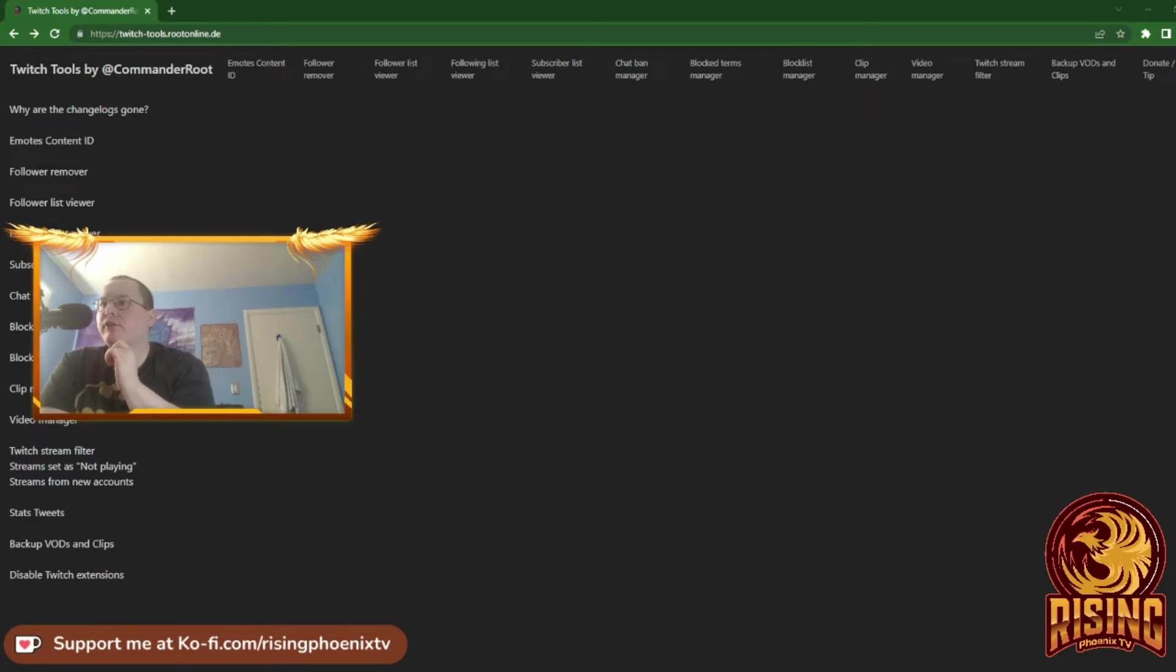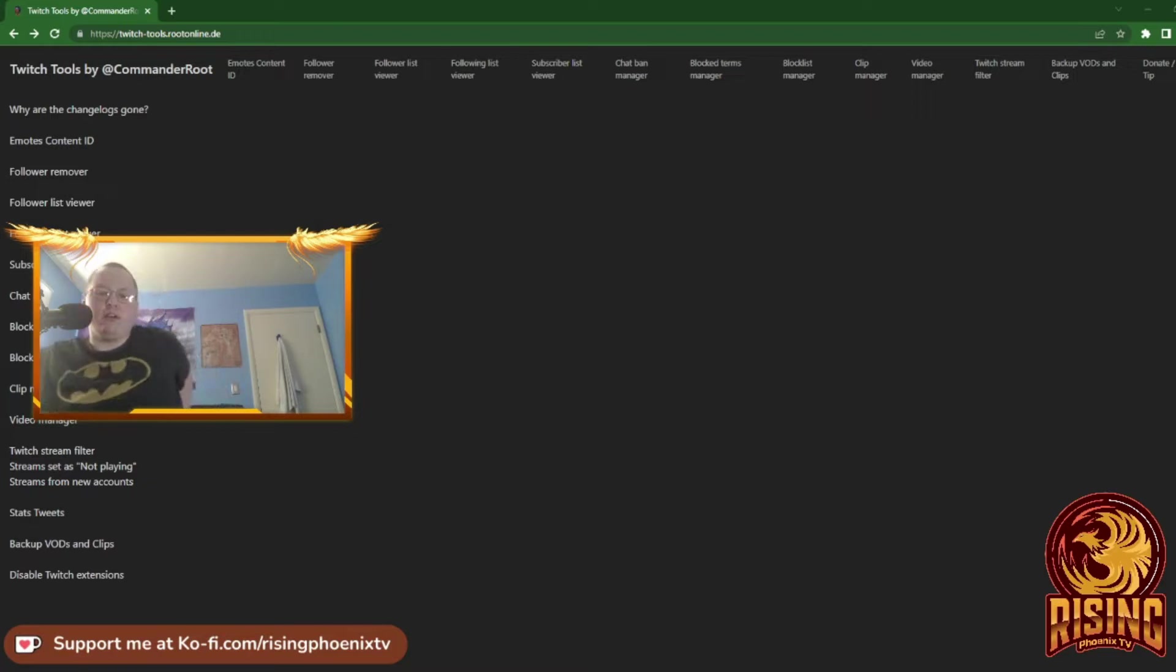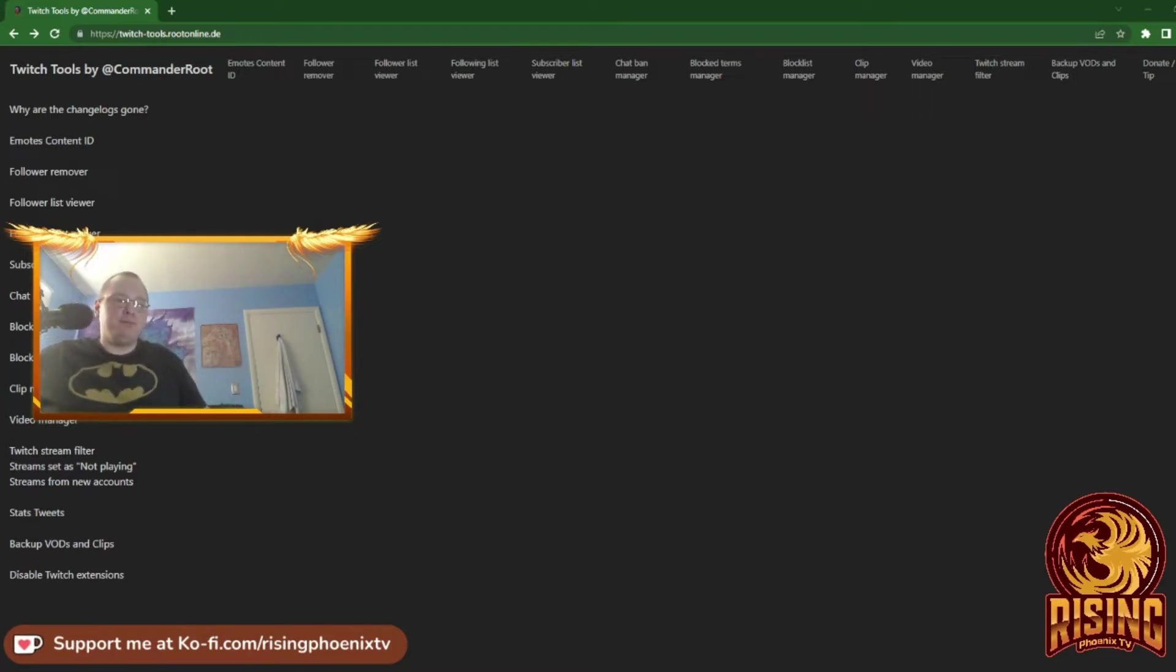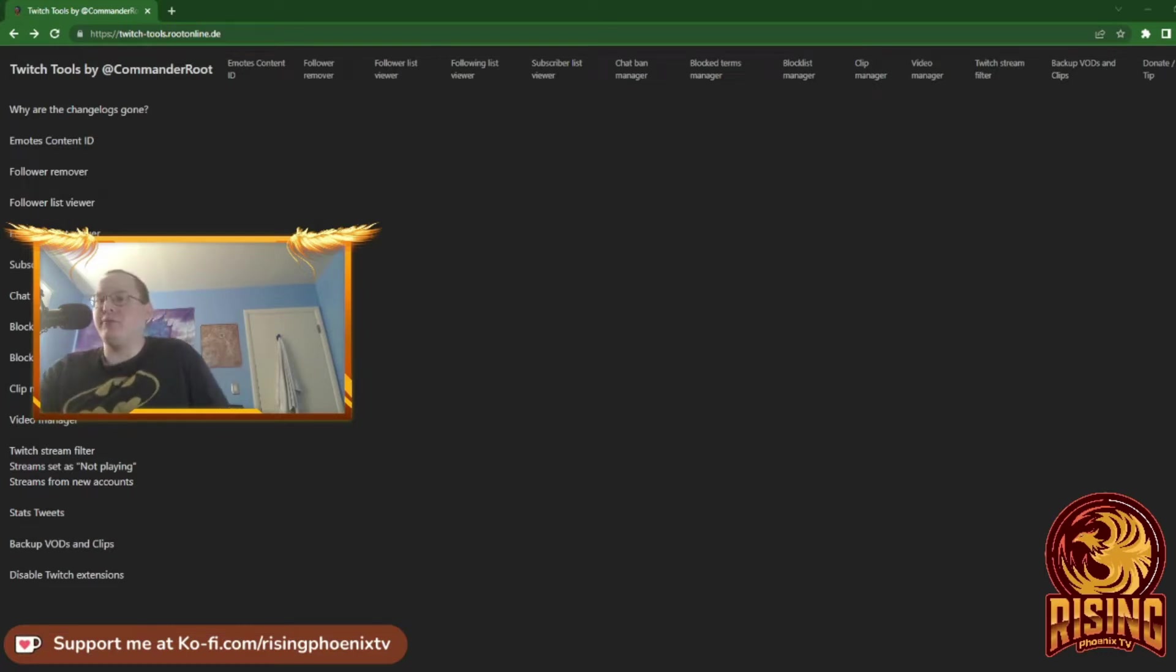For example, when I first started streaming on Twitch, I used to see Commander Root lurking in my chat, and I didn't even know what Commander Root was.